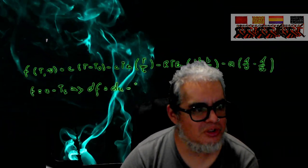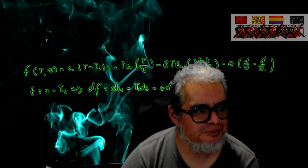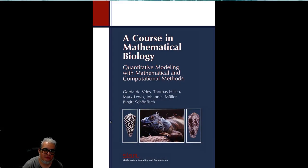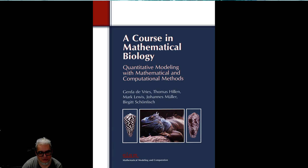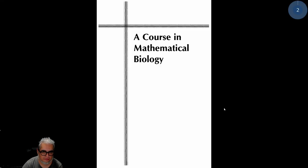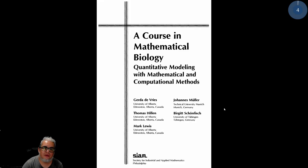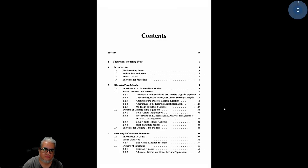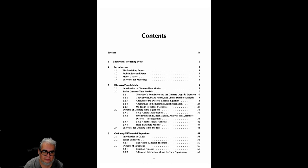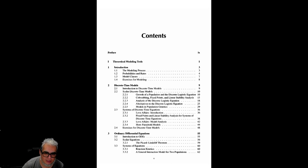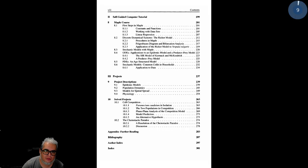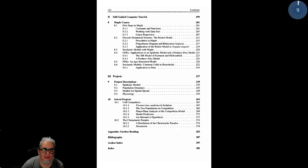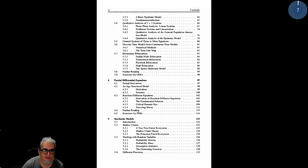El libro se llama Un Curso de Biología Matemática: Modelación Cuantitativa y Matemática con Métodos Computacionales, de Gerda de Bries, Thomas Hillen, Mark Lewis, Johans Müller y Birgit Schönfisch. Lo publica SIAM, la Sociedad de Matemáticas Aplicadas Industriales. Entonces tiene ese respaldo de la comunidad de matemáticas aplicadas. Vamos al libro. Aquí está.